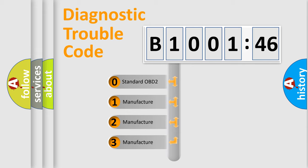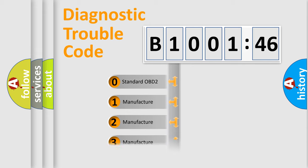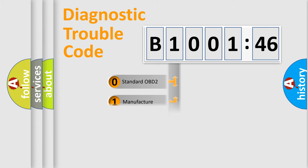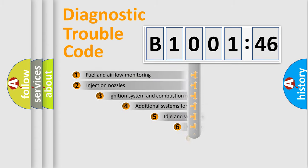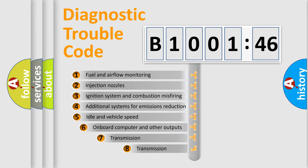If the second character is expressed as zero, it is a standardized error. In the case of numbers 1, 2, or 3, it is a more prestigious expression of the car-specific error.